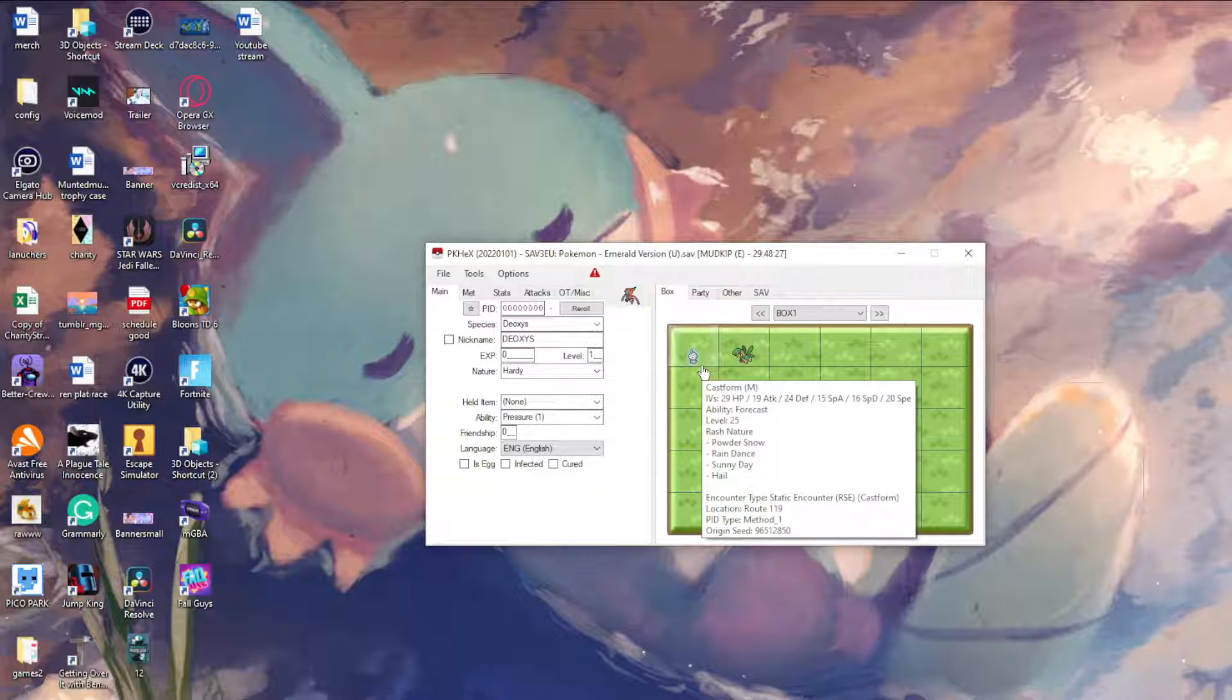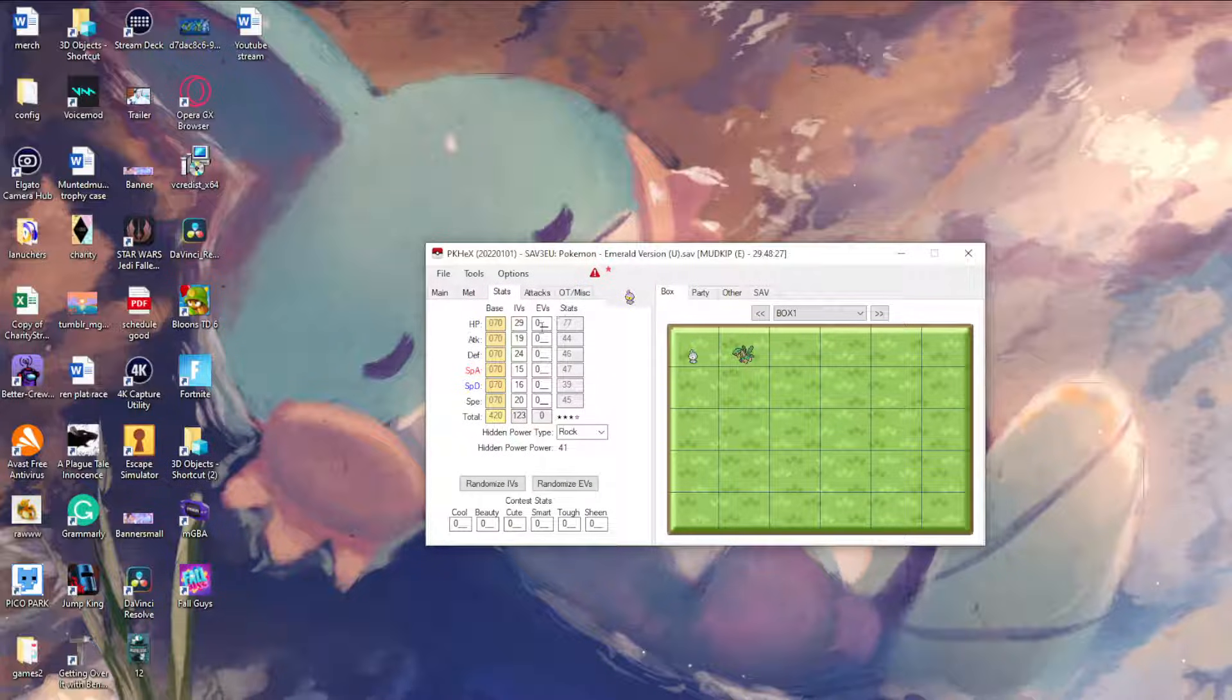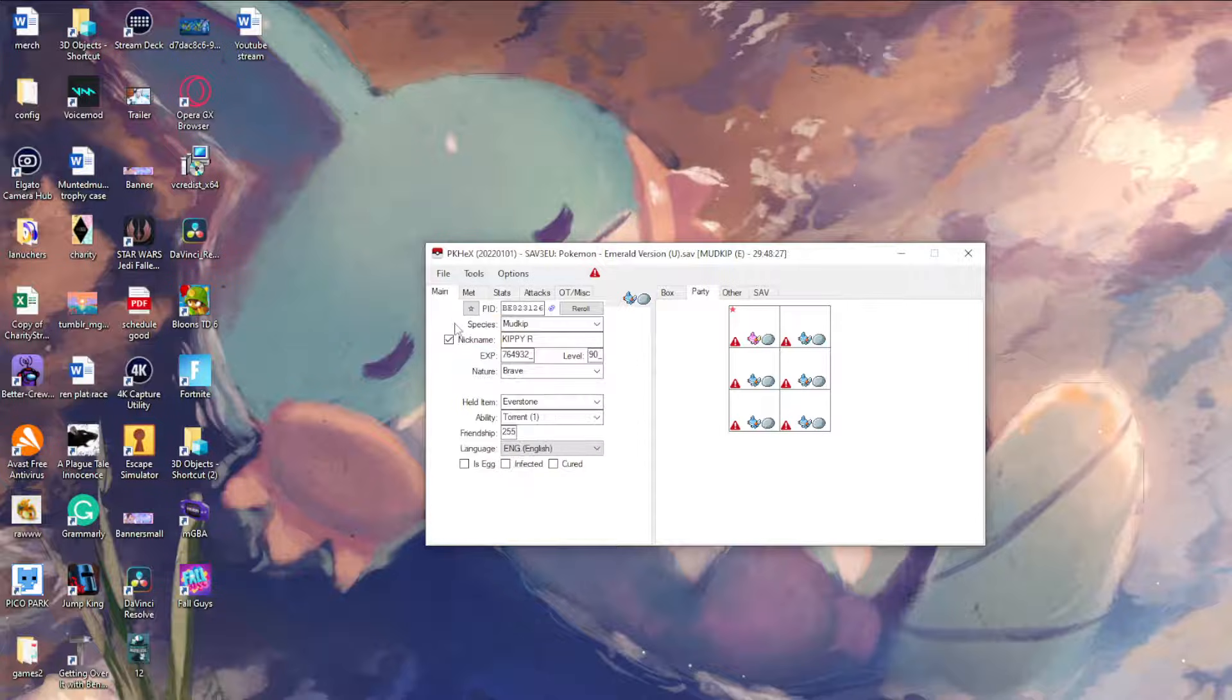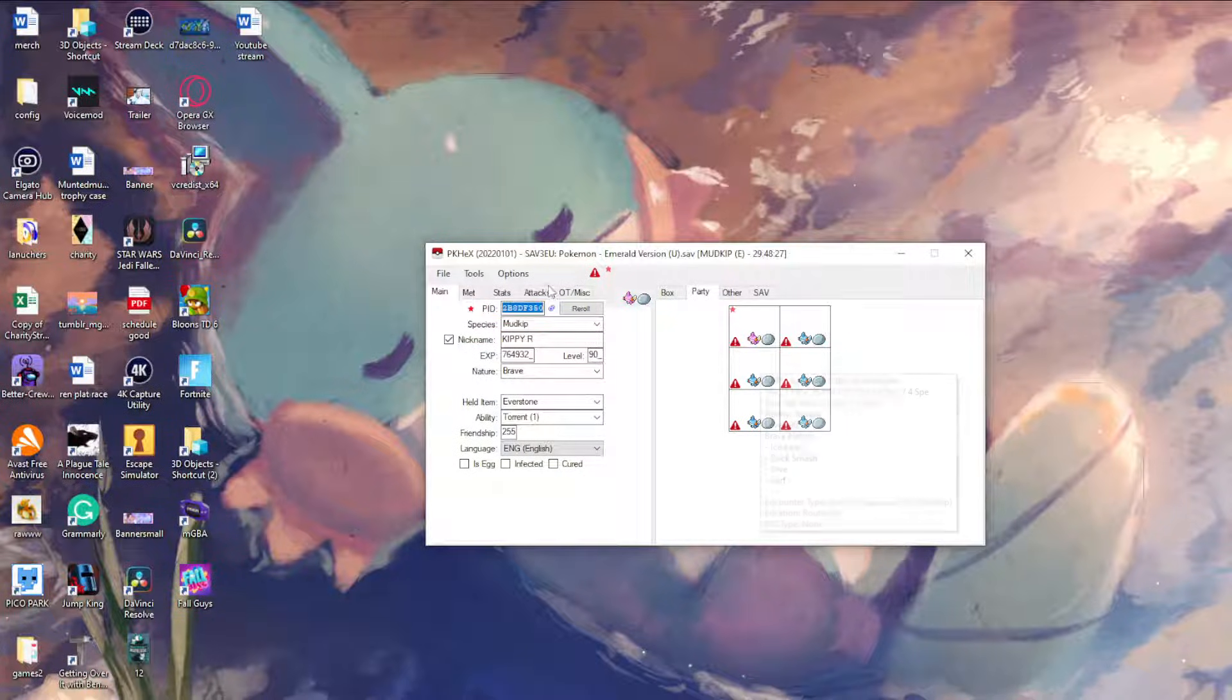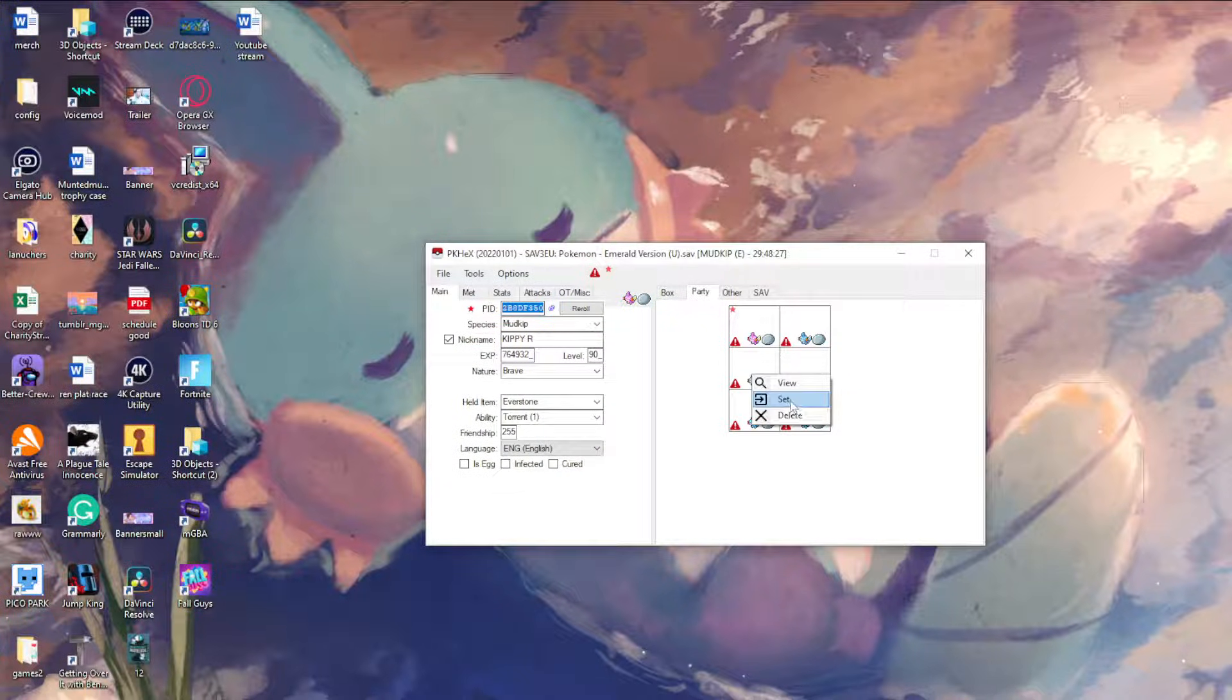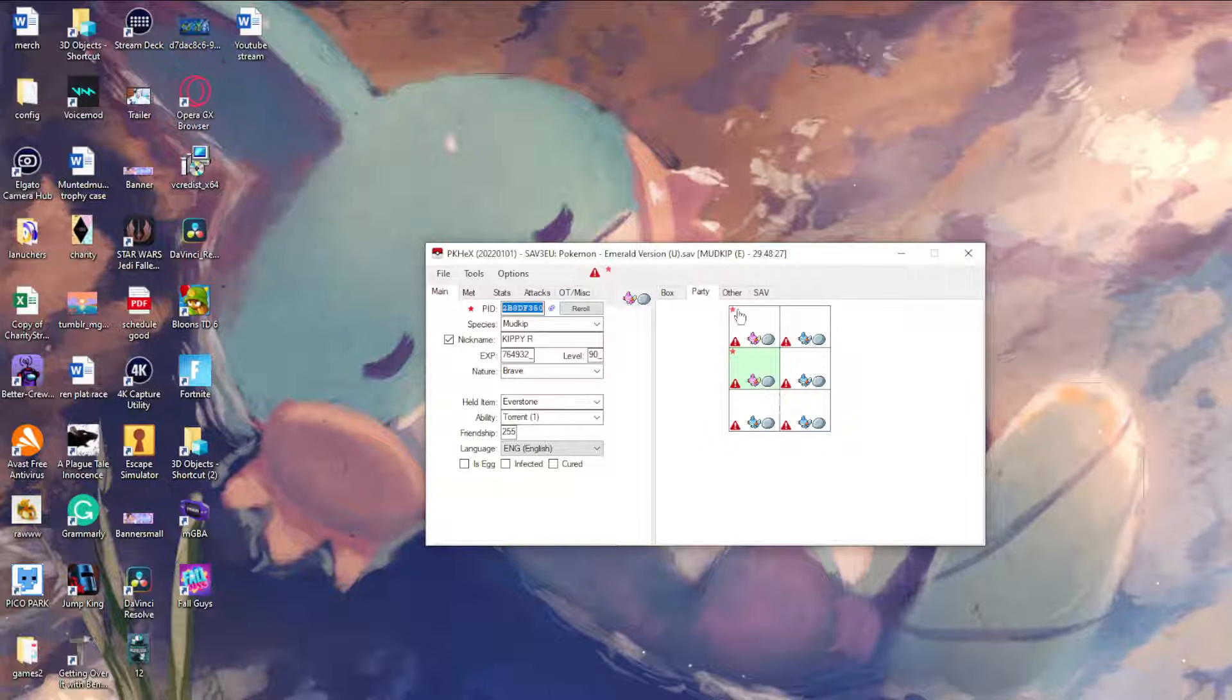From here you can very simply make Pokemon shiny, change their EVs, IVs, all that. This is for my Mudkip only run, so for this I'll change this to being a shiny, and then all you gotta do is press Set to make sure it's actually placed.